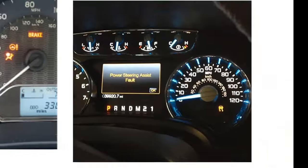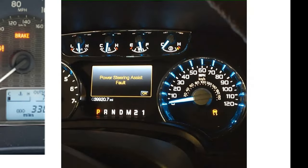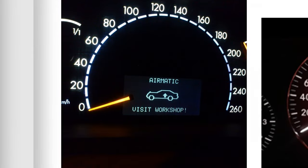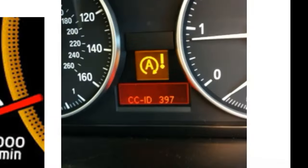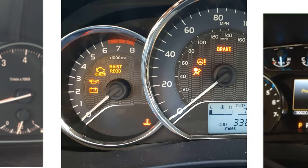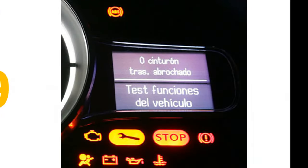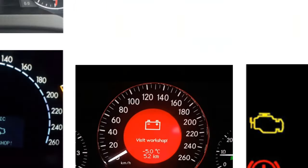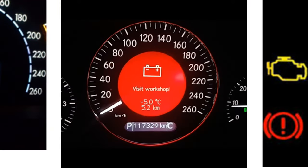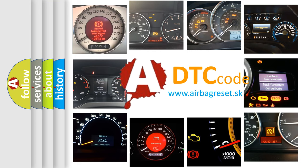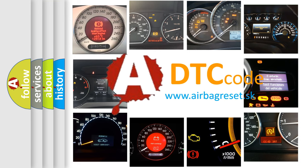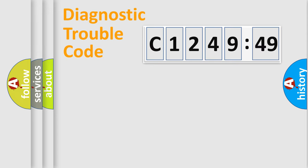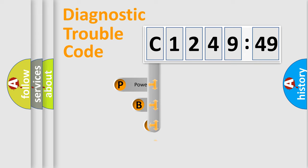Welcome to this video. Are you interested in why your vehicle diagnosis displays C124949? How is the error code interpreted by the vehicle? What does C124949 mean, or how to correct this fault? Today we will find answers to these questions together.